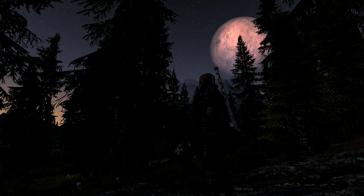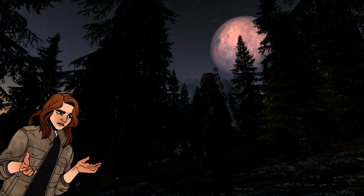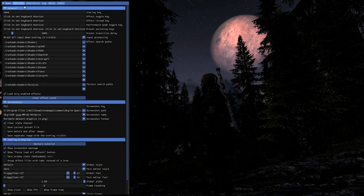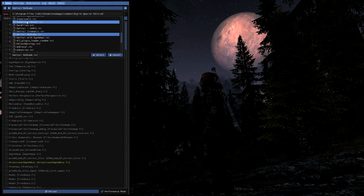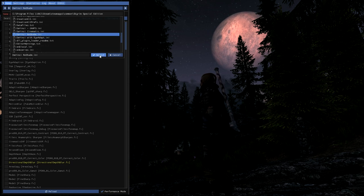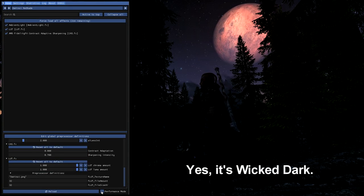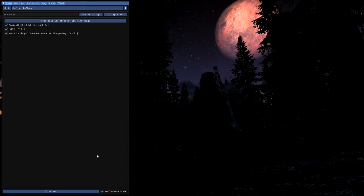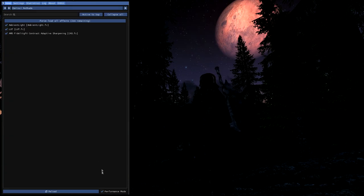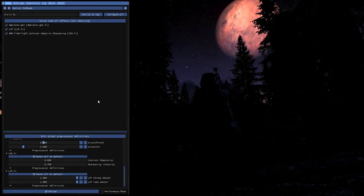Once you've followed the instructions on your Reshade preset of choice, go in-game and hit the Home key to bring up the Reshade menu. You can go through the tutorial if you like. When you're done or have hit skip tutorial, select your preset from the drop-down menu. And that's it! You can use presets out of the box if you don't want to do a whole lot of tinkering, in which case go ahead and hit performance mode to button it all up. If you do want to mess around with the preset or other settings, you'll want to untick performance mode and load all effects.